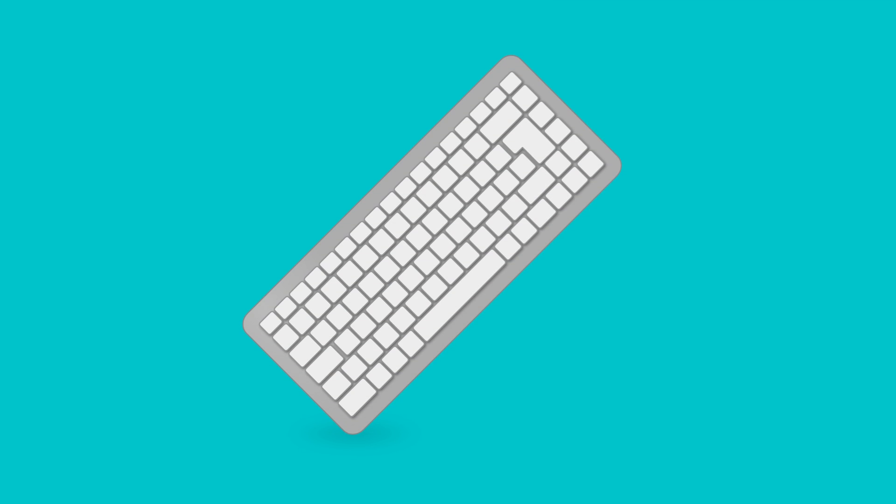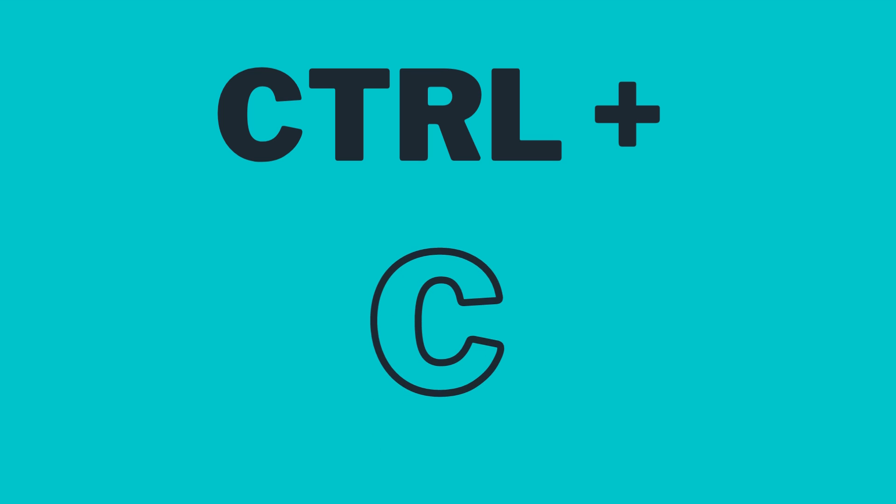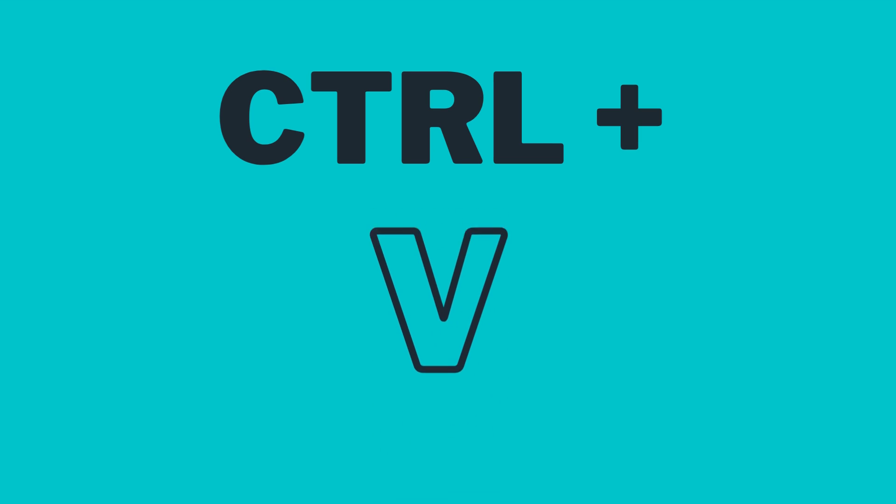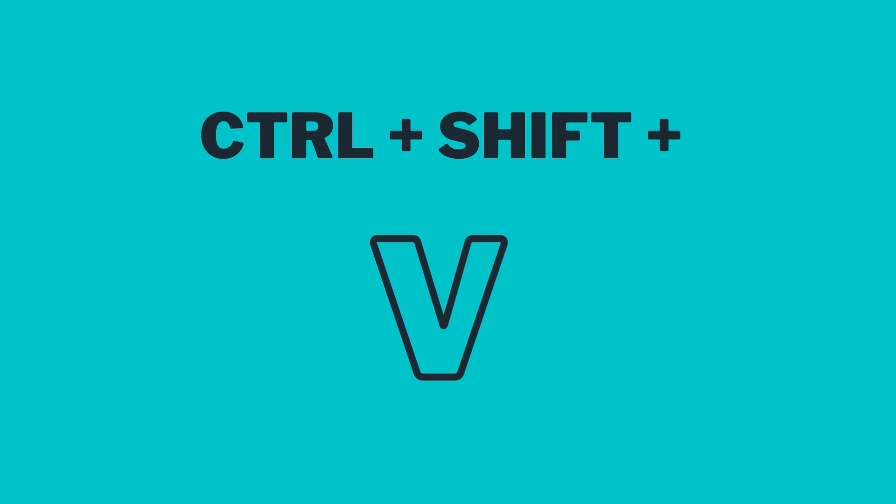Your usual keyboard shortcuts work on a Chromebook too. Use Ctrl plus C to copy. Use Ctrl plus V to paste. Use Ctrl plus Shift plus V to paste without formatting or plain text.